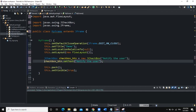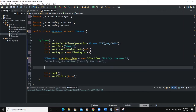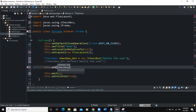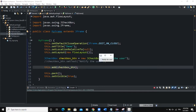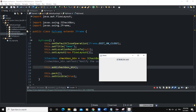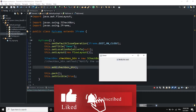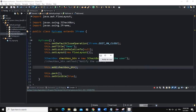I'll comment out the setText line and use the constructor approach. Then we add the checkbox to the frame by calling this.add(checkbox_btn). When you run it, you can see the checkbox — you can click it, select it and deselect it — with the text 'Notify the user'. You'll also notice the text is surrounded by a border.